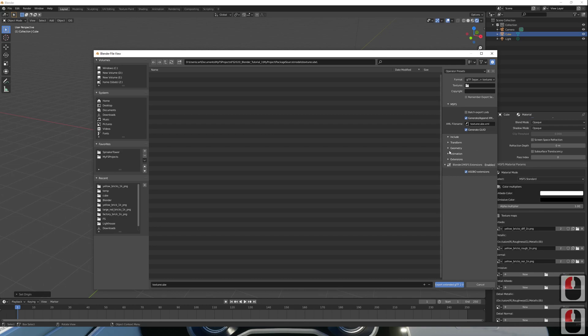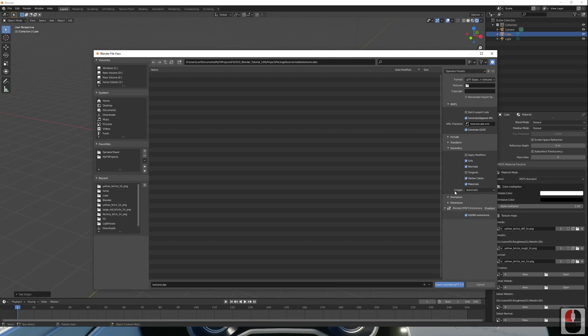In the geometry section here, there's a section to make sure that materials are ticked. And then press export.